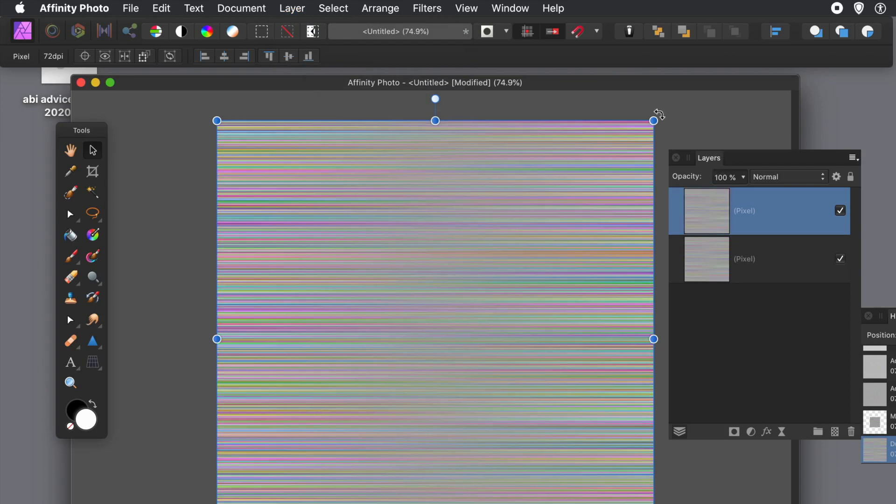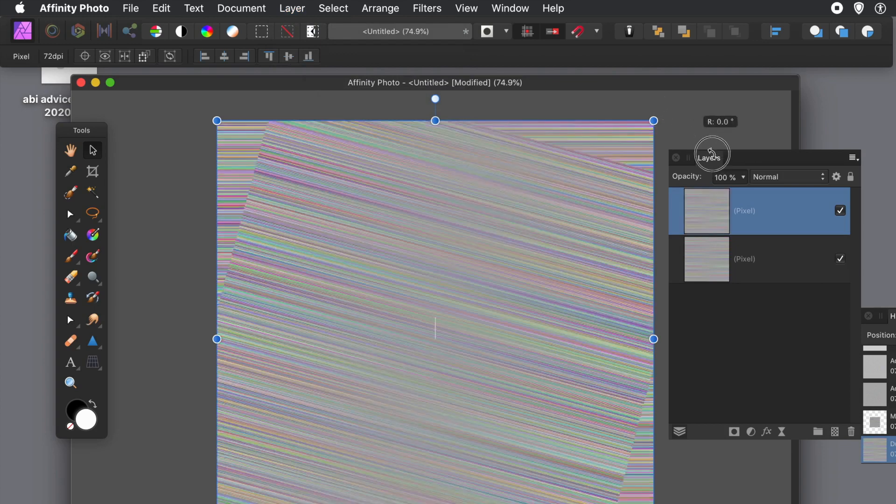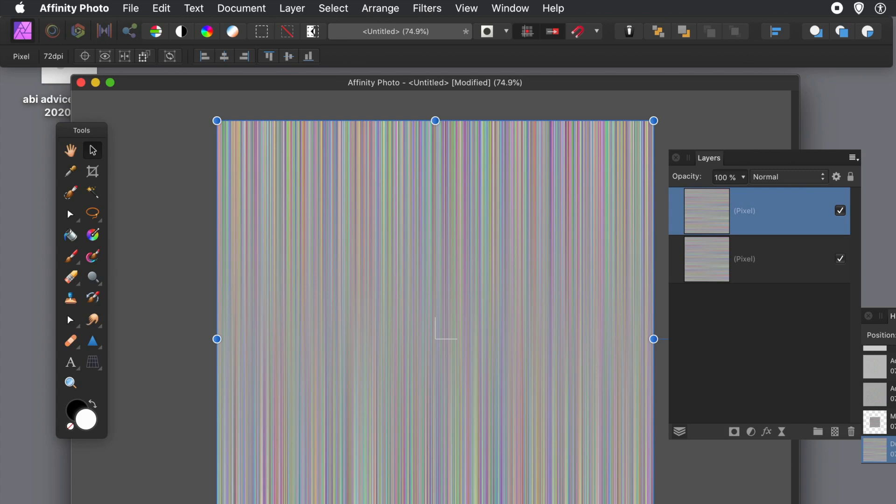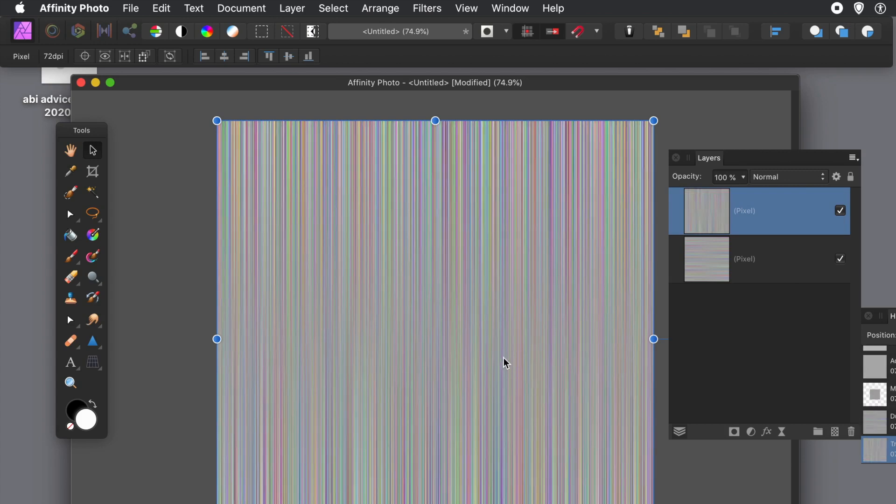And then just rotate it around by 90 degrees. Now works best when you've got a document that's 1600 by 1600, as long as it's square.